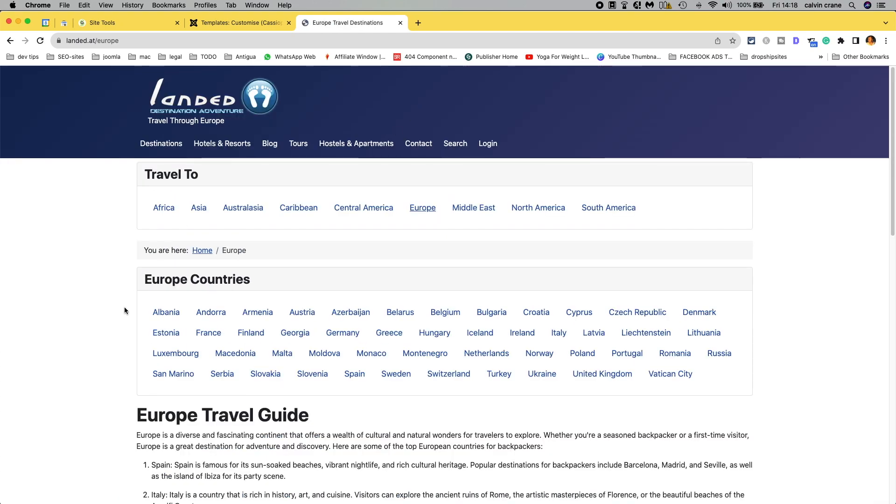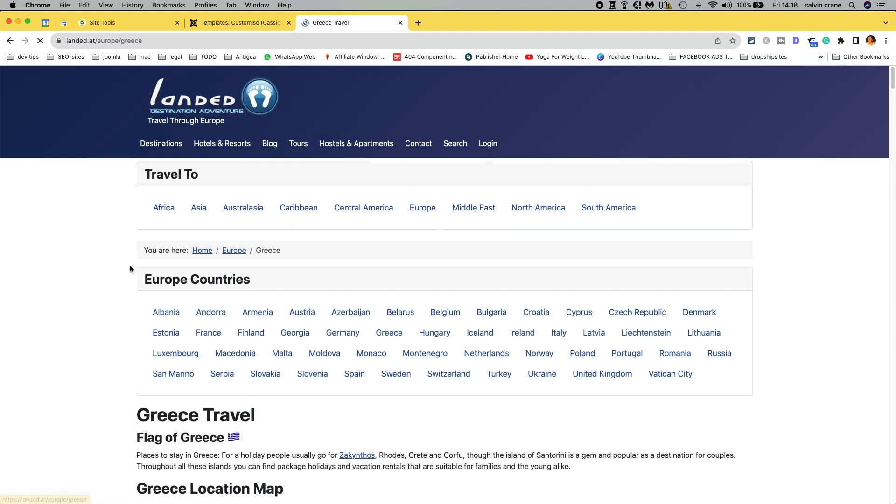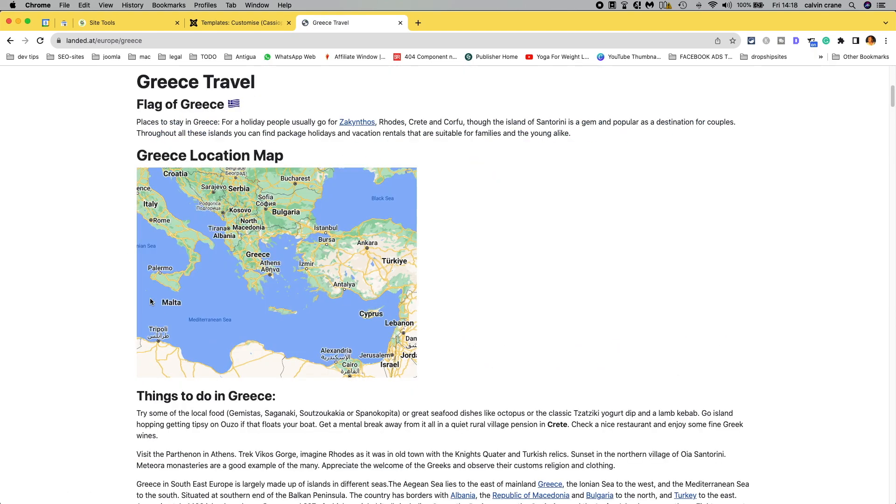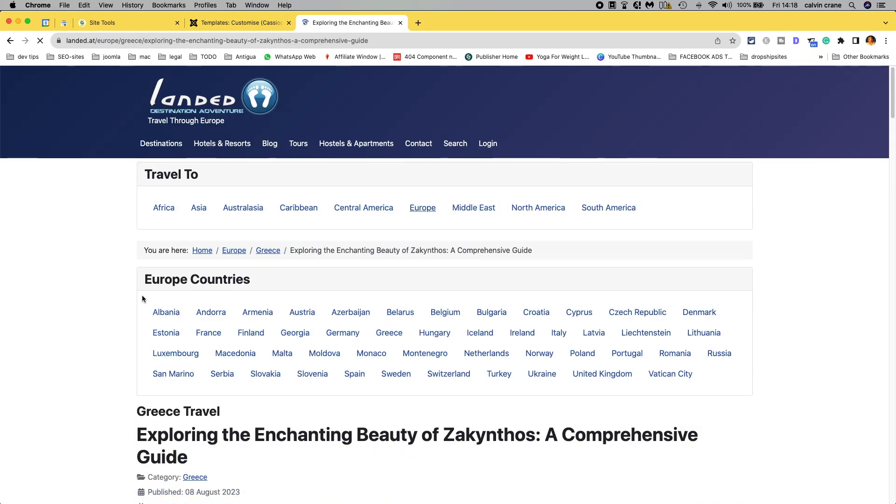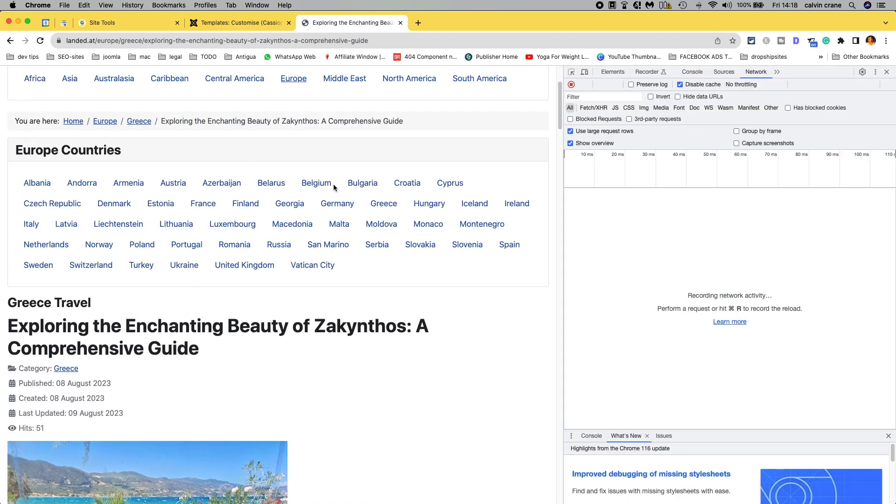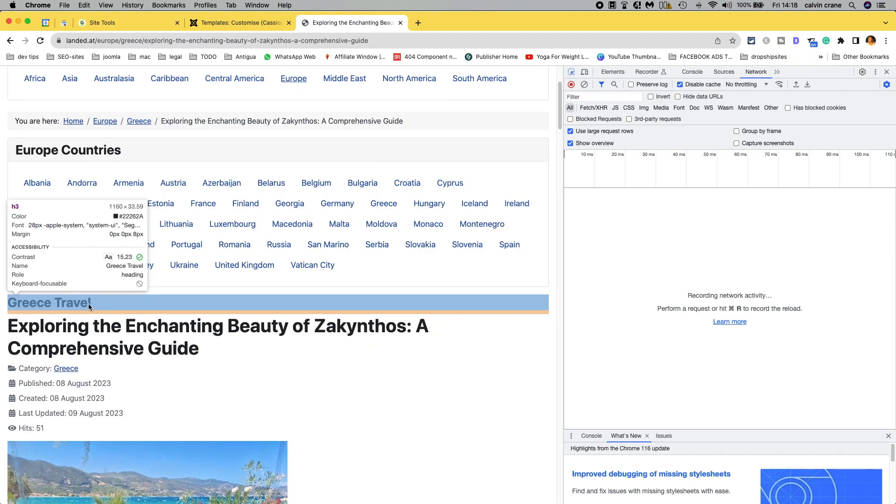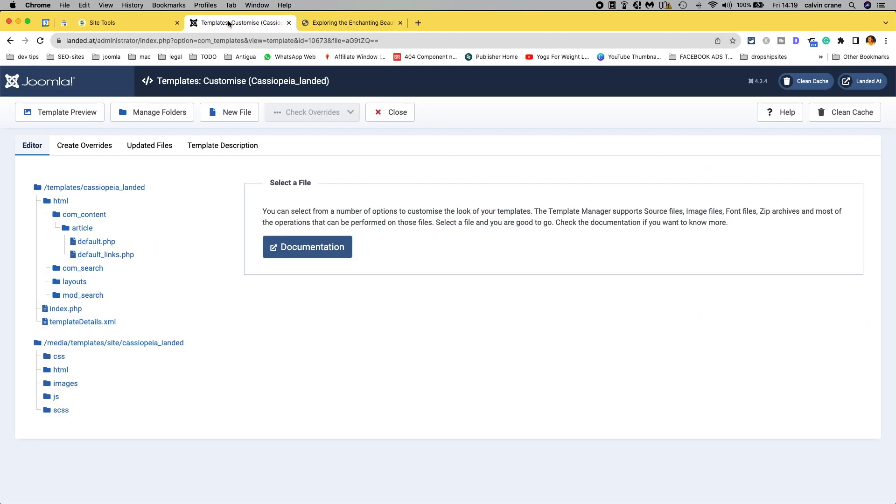So we'll go to Europe, let's have a look through Greece, pick one of our Greek articles. It's still picking up the old one, so we need to clean cache.